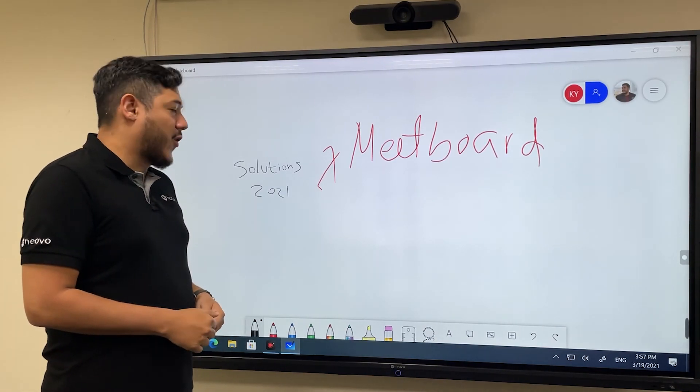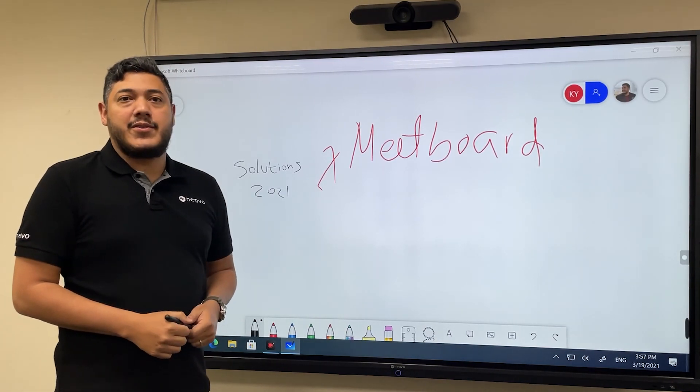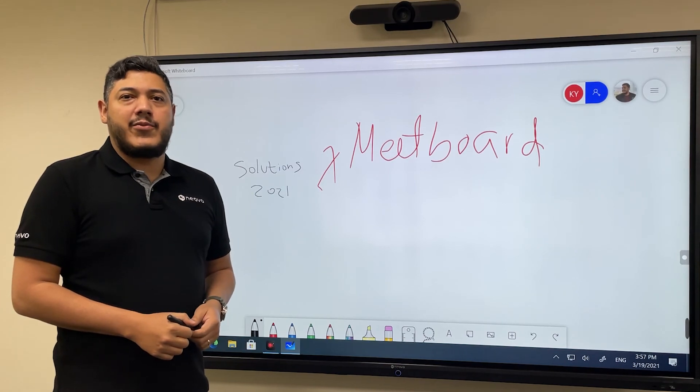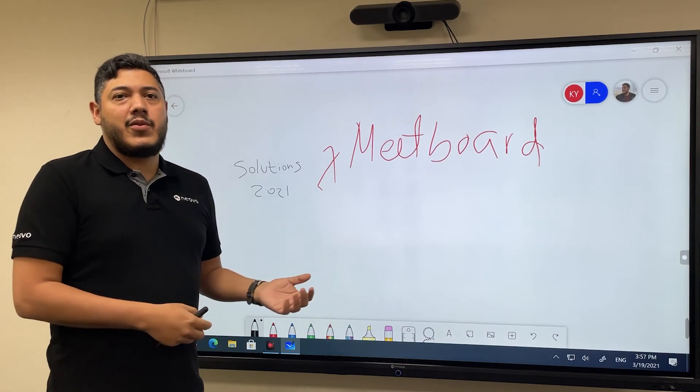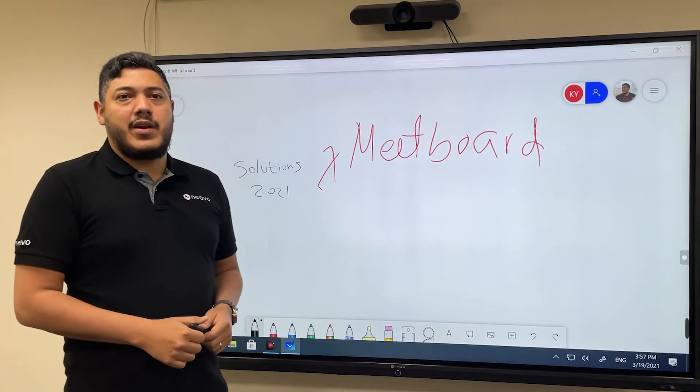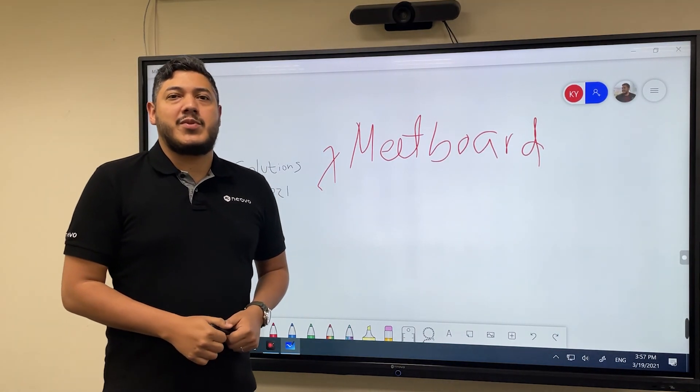I hope you learned something new today. If you want to keep learning new things about Midboard, you can subscribe to our YouTube channel. Alright, I'll see you soon. Bye.